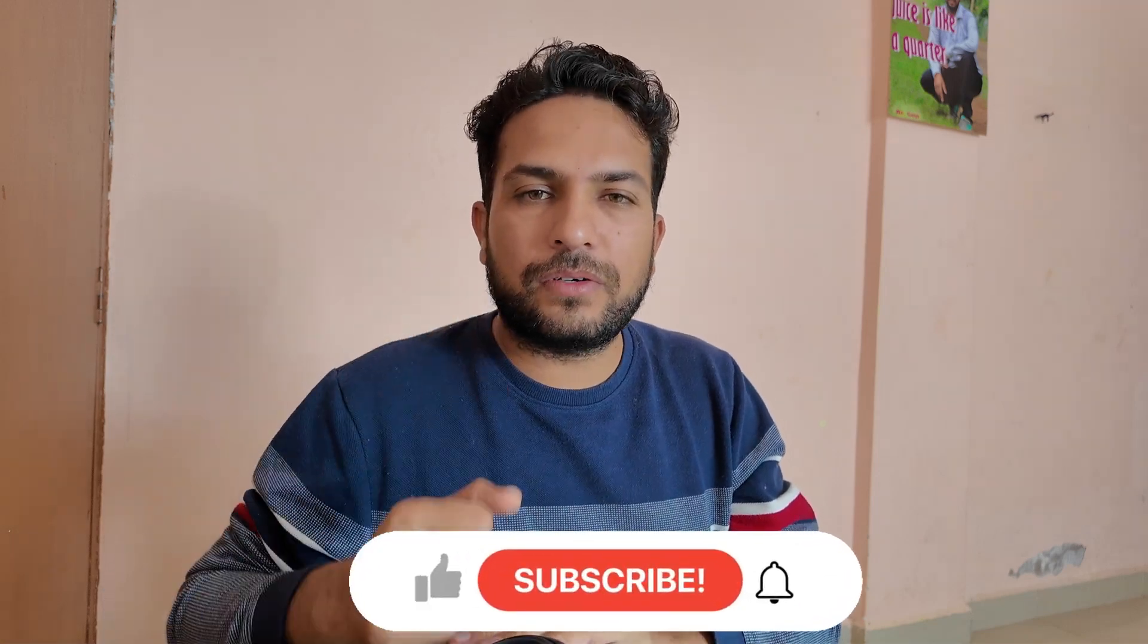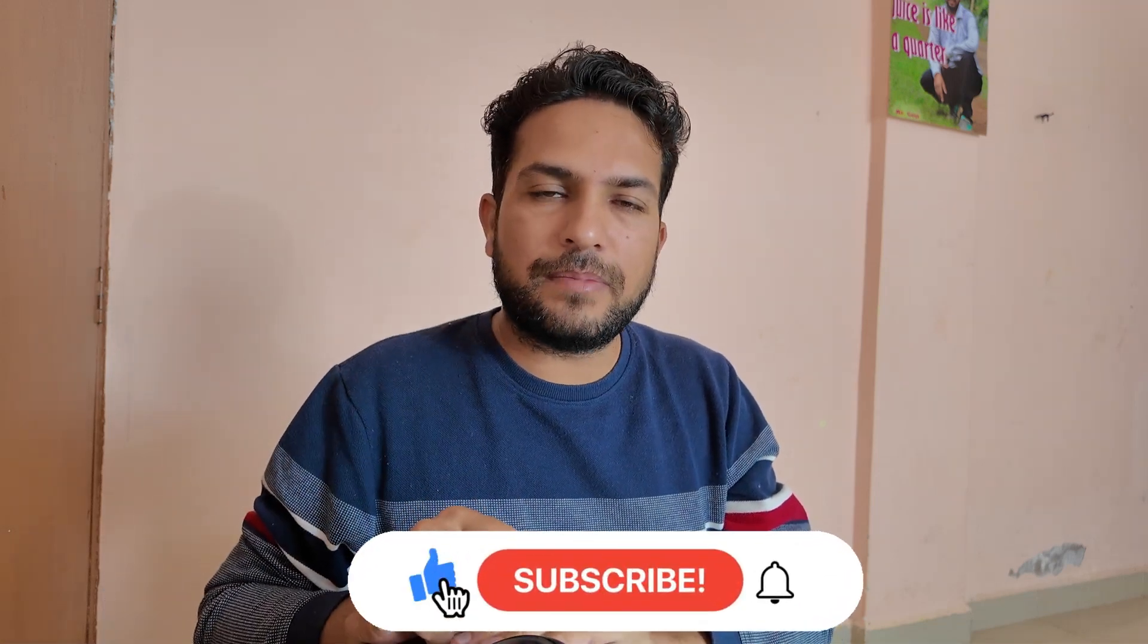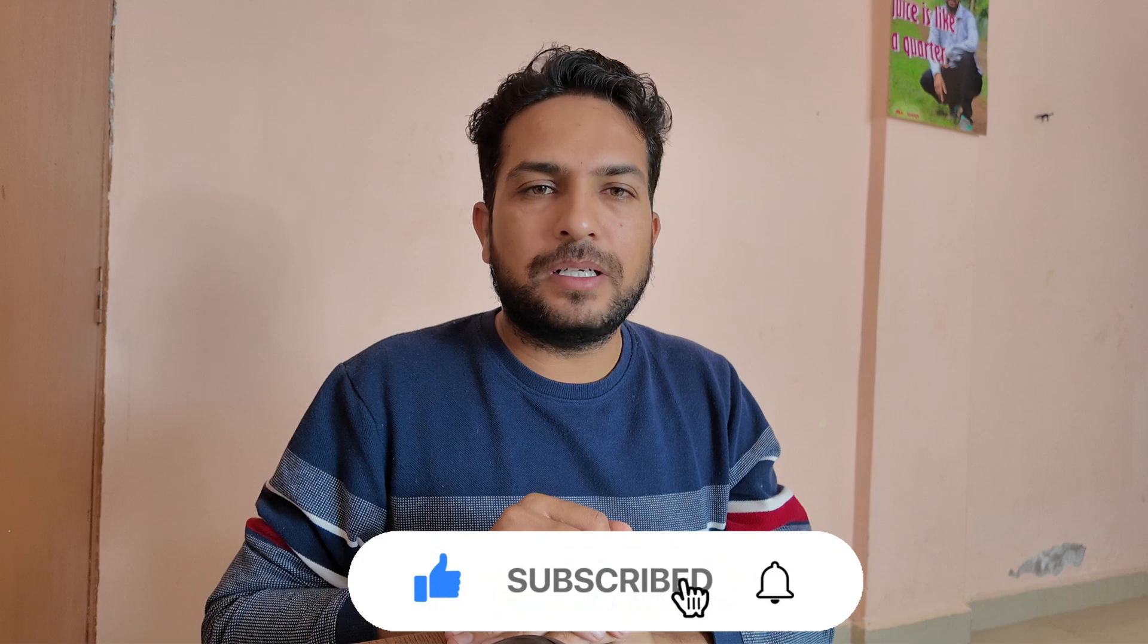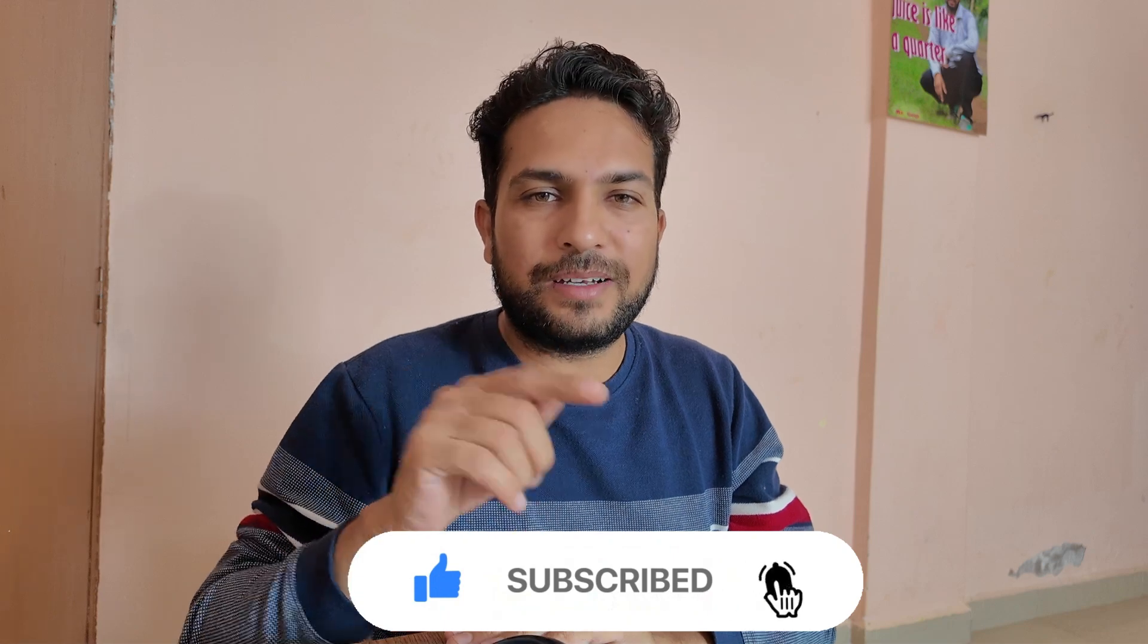If you like this video, don't forget to like, share with your family and friends. Don't forget to subscribe and hit the bell icon for more videos like this. Be with us. Bye bye.